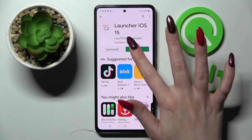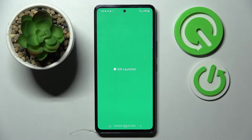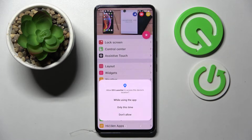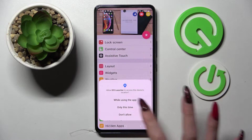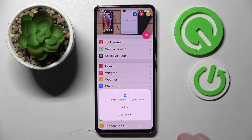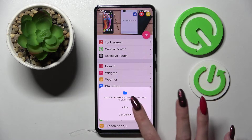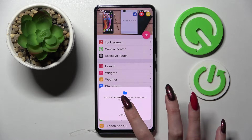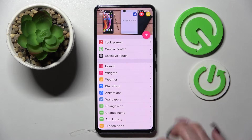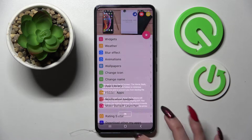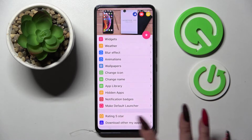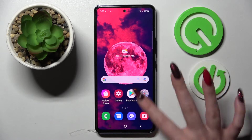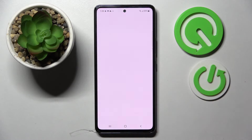Now wait for the pop-ups and click on 'While Using the App', then Allow. Now you need to select OK, click on the Home button and tap on Settings.